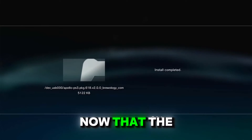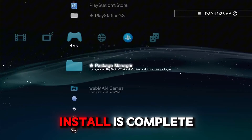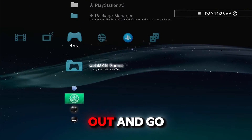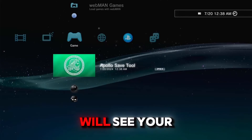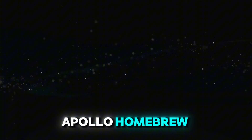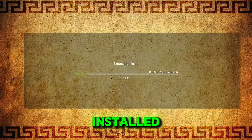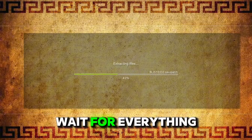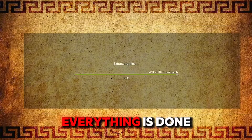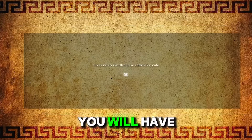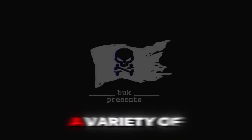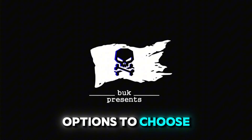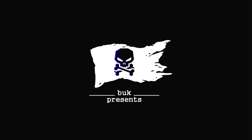Now that the install is complete, you can back out and go back to the home page where you will see your Apollo Homebrew installed. Wait for everything to install, and once everything is done you will have your Apollo home screen where there are a variety of options to choose from.